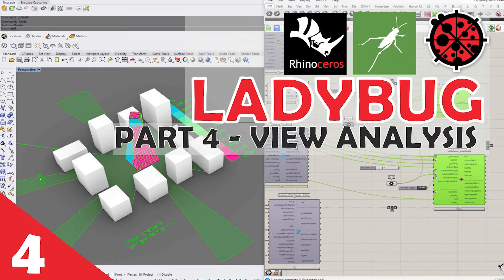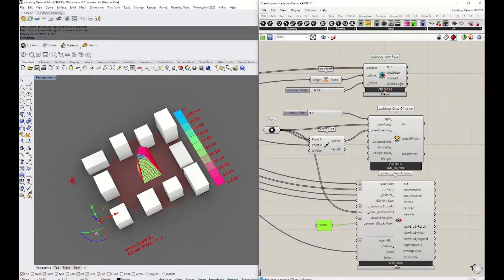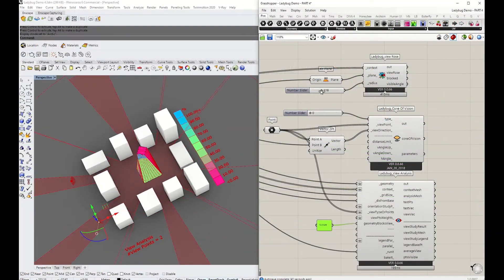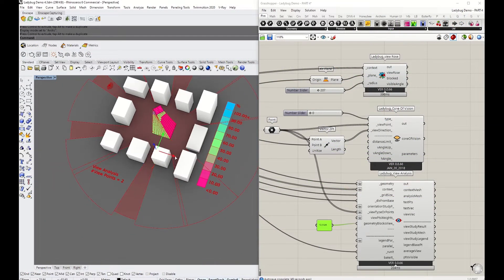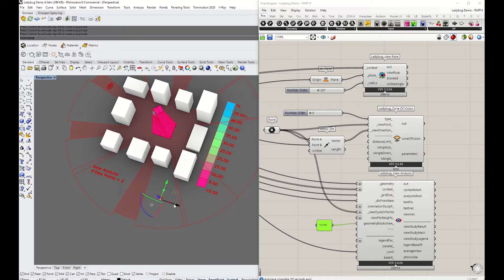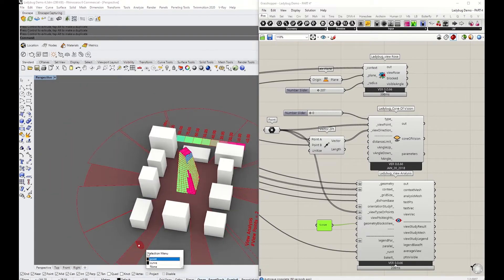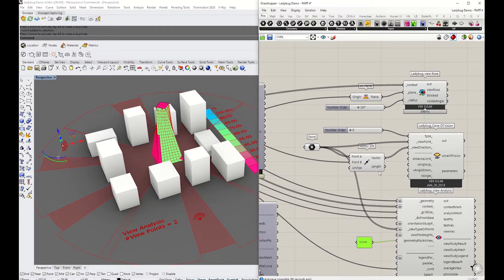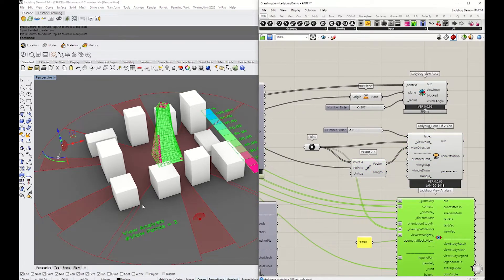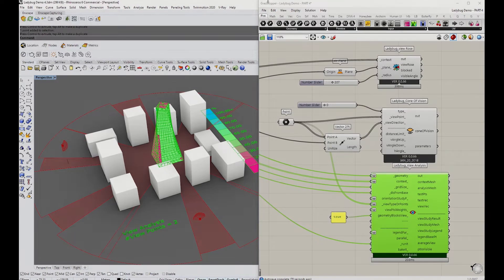Welcome to Ladybug tutorial number four. You will need to refer to part one for setting up Ladybug, but in this fourth tutorial we'll learn how to use view-related analysis functions to evaluate visibility, such as view rows, corner view, and view analysis.